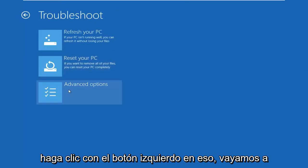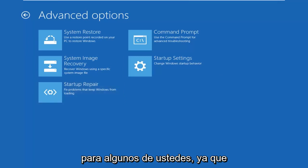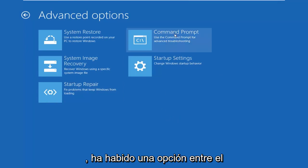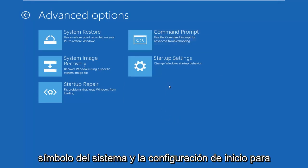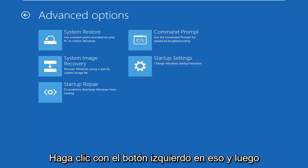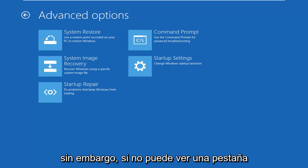Left click on advanced options again. And then for quite a few of you guys — since I'm in a virtual environment I don't show it here — there would be an option in between command prompt and startup settings to access the UEFI firmware settings. You would just left click on that, follow along with the on-screen prompts, and that would get you into the settings.